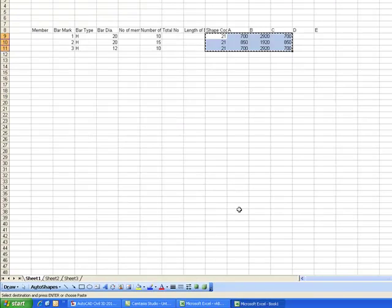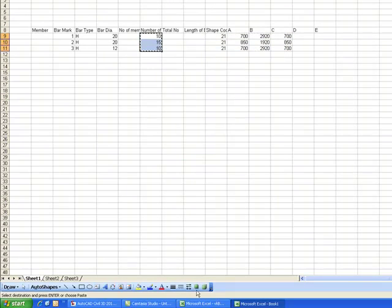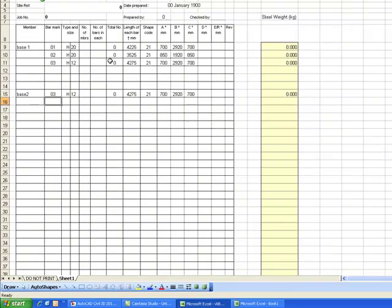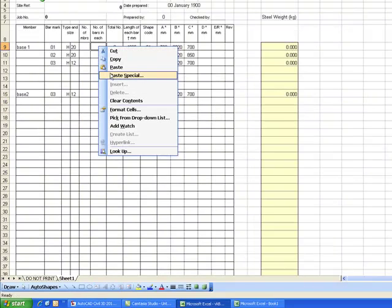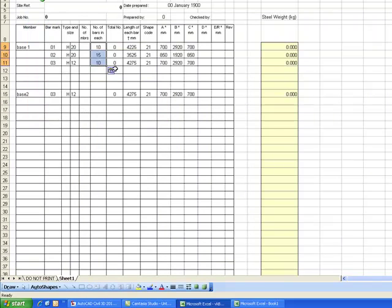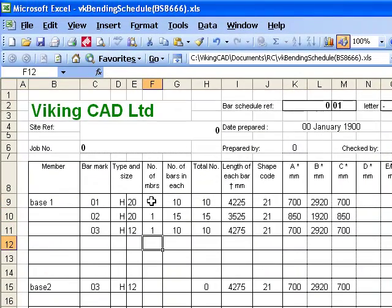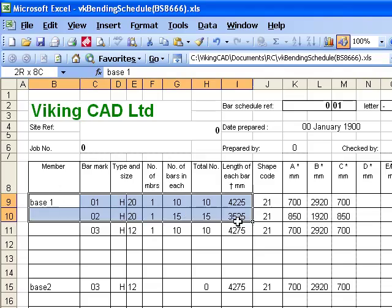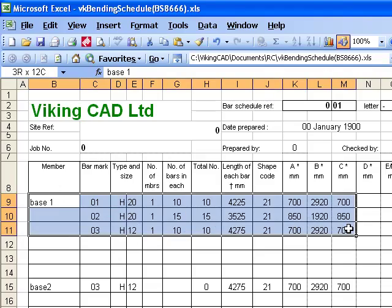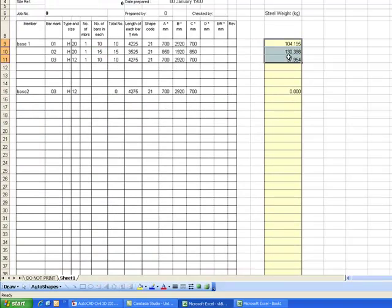And then I can also bring in the number of bars calculated from my program. And there we have this one, the bar details, the number off and the total weight of steel.